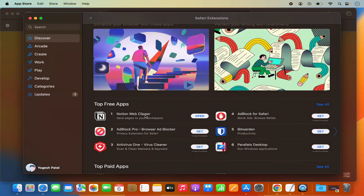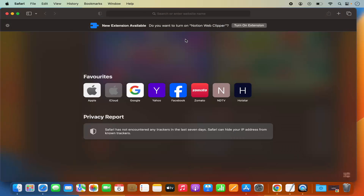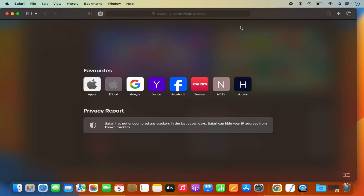The extension is now added to my Safari browser. I can click Open to open it, or go back to Safari. After installing, you'll see a pop-up that says 'New extension available — do you want to turn on Notion Web Clipper?' I'm going to click Turn On Extension, which enables the extension on the Safari browser.